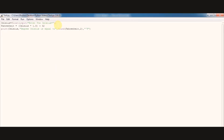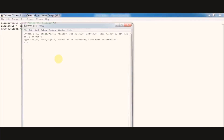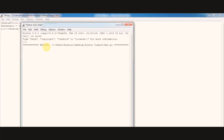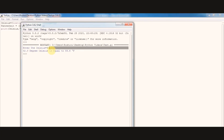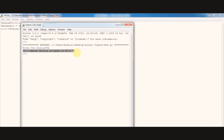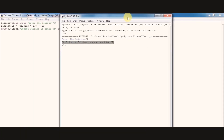Let us see the output of this program. Run — enter the Celsius value. Here I am putting the value of 32. We got the output: 32 degree Celsius is equal to 89.6 Fahrenheit.